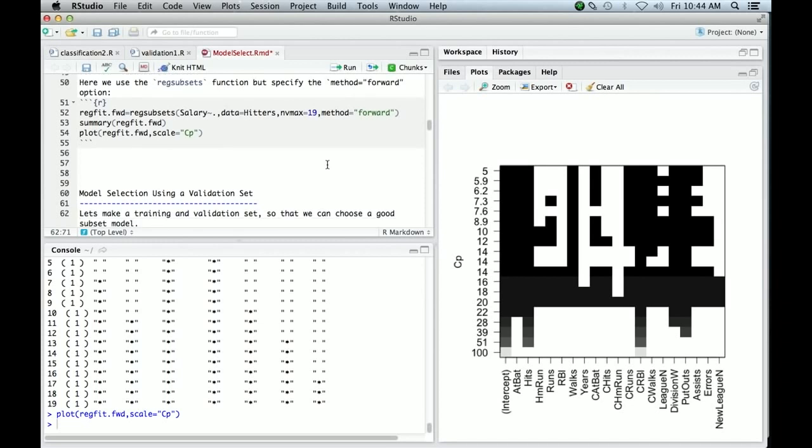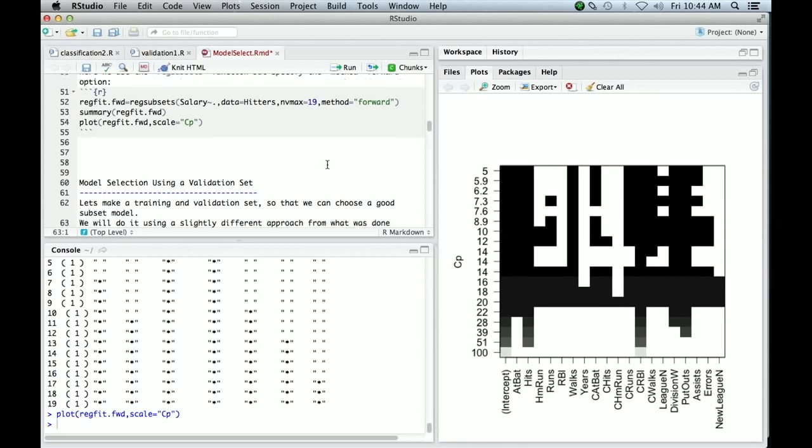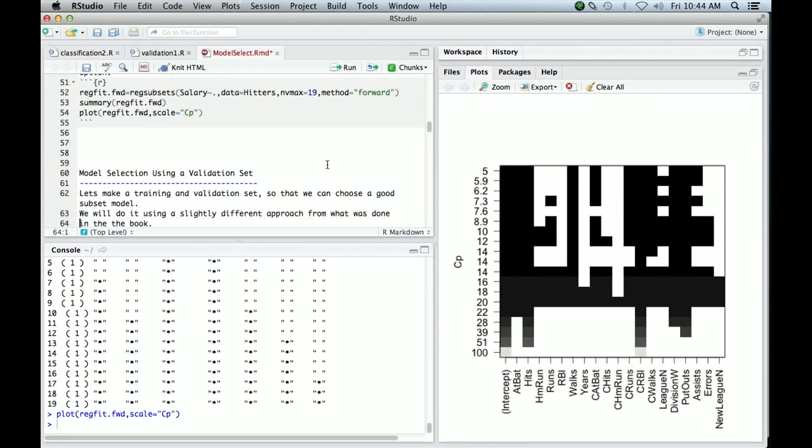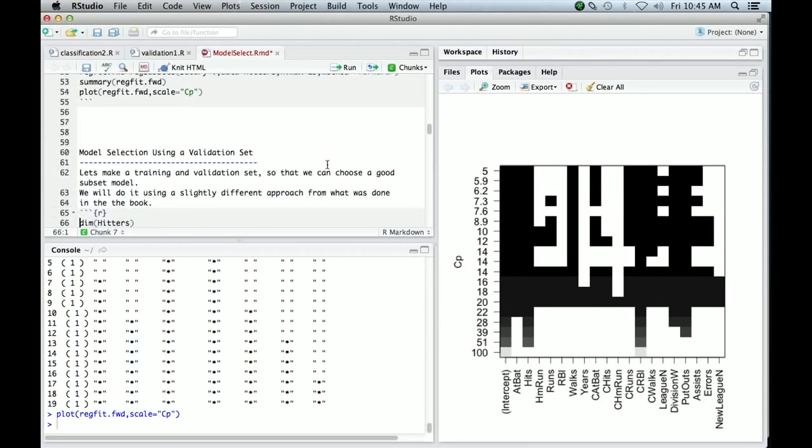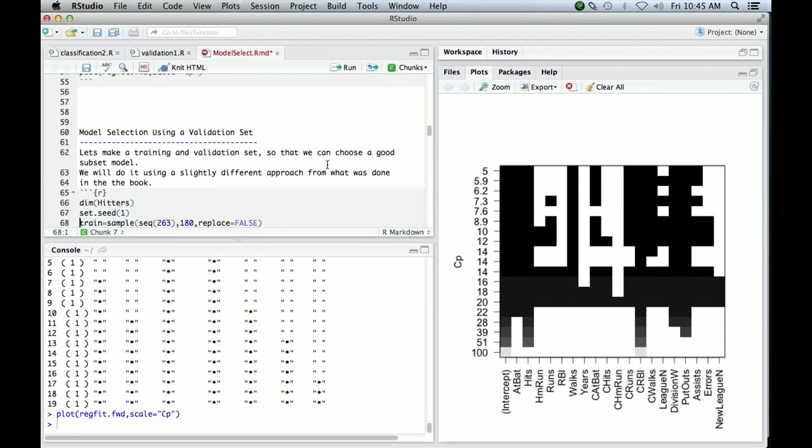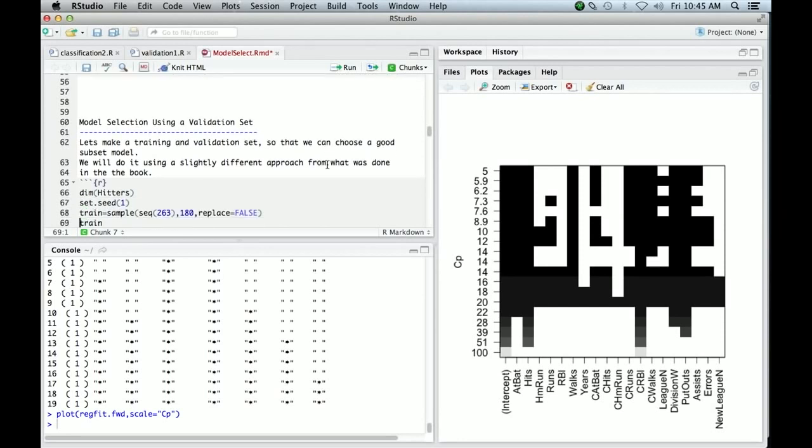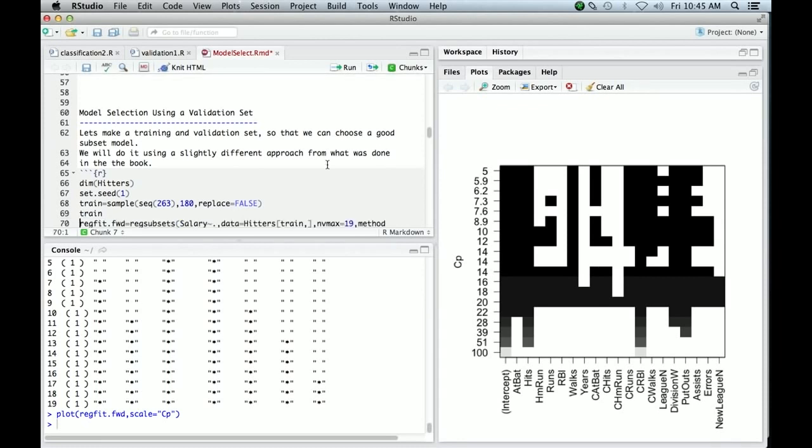So we've got best subset and forward stepwise and we can select the models using CP. There's also adjusted R-squared and BIC. But here we're going to actually use a validation set. So what we're going to do is pick a subset of the observations and put them aside and use them as a validation set and the other as a training dataset. Let's see how we might do that. This is a little different to the way we do it in the book.